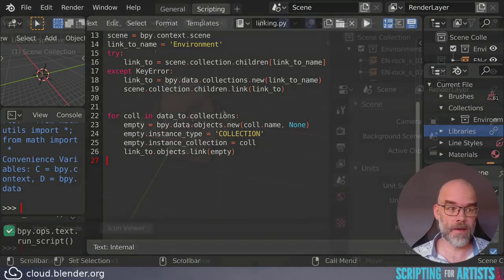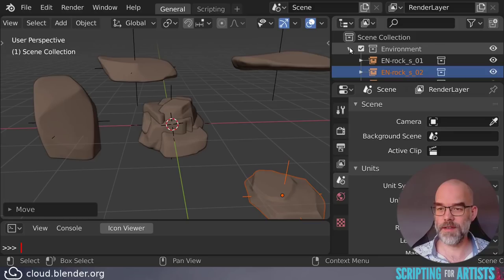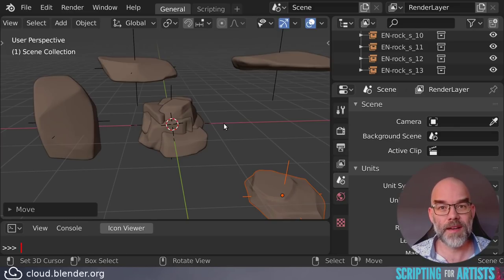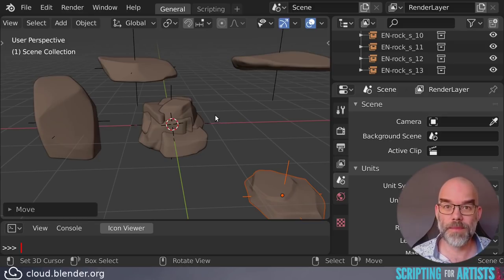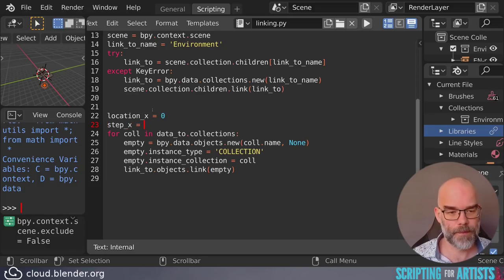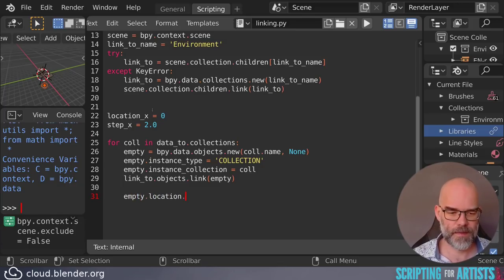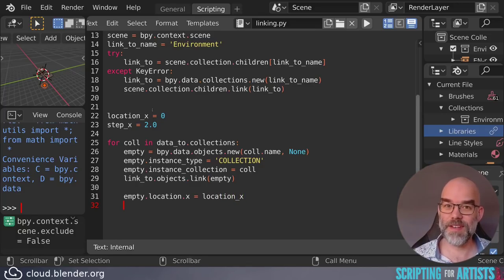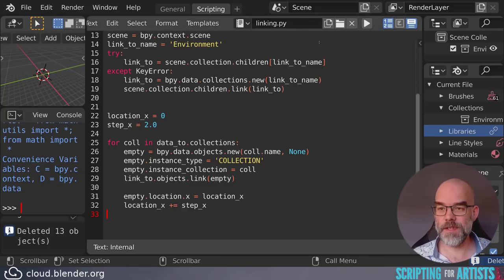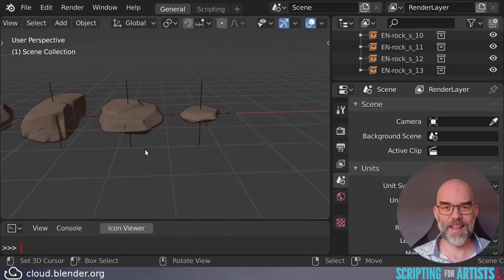Running this took considerably longer, and here we have all our assets linked into the file — they're all empties, all inside the environment collection, and we don't have anything we don't want. As a final touch, let's line up all the empties in one line along the x-axis so they're nicely spread out and not all lumped in one spot. For that we keep track of the x location, starting at zero, and give every empty two Blender units. We set their location, then increment location_x by step_x. Deleting all the empties, running the script again — there they are, all neatly aligned.